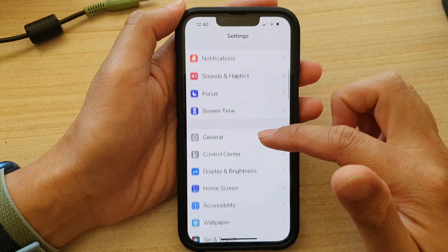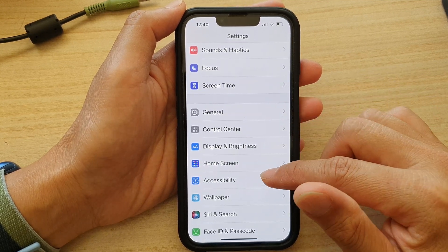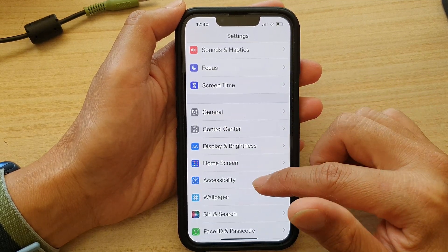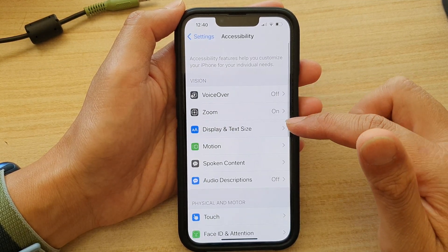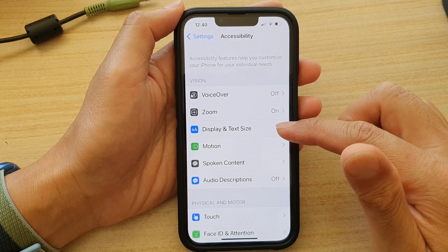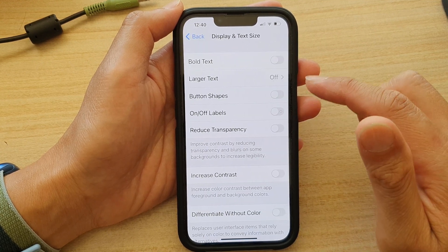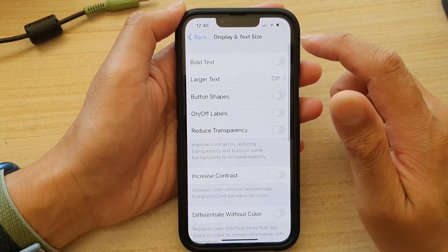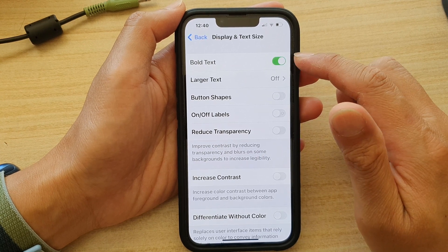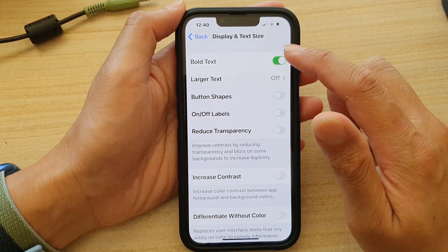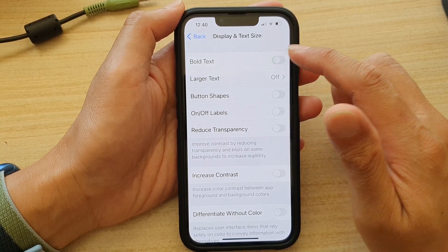In Settings, go down and tap on Accessibility, then tap on Display & Text Size. In here, tap on Vortex at the top, then tap on the toggle button to switch it on or switch it off.